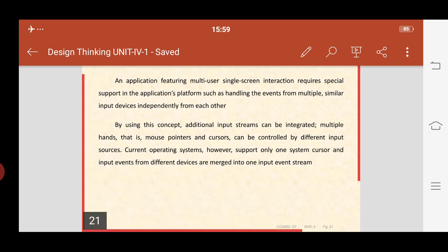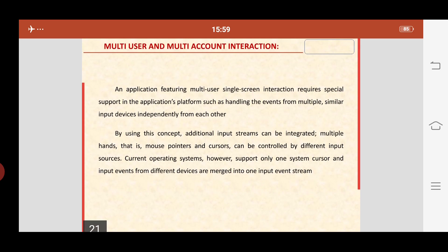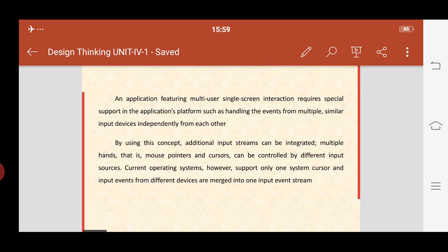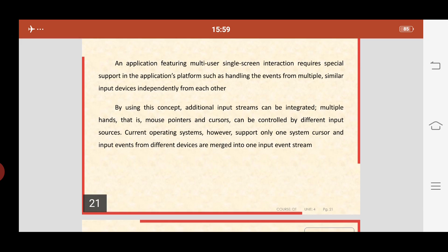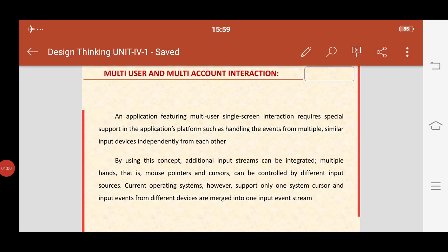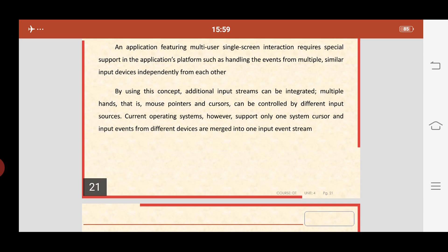An application featuring multi-user single screen interaction requires special support in the application platform, such as handling events from multiple and similar input devices independently from each other. An application featuring suggests an outstanding that attracts attention of more than one user. It uses a single screen interaction, and it requires special support in that application platform.